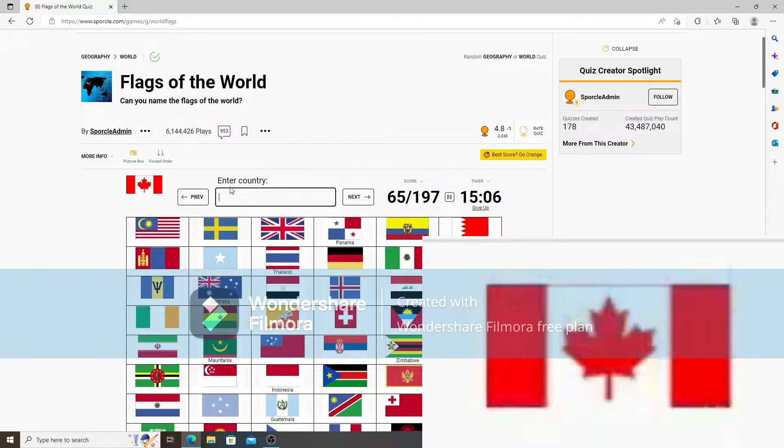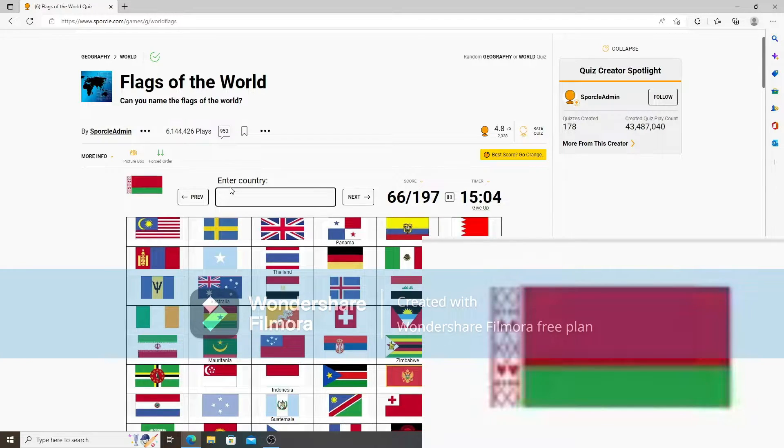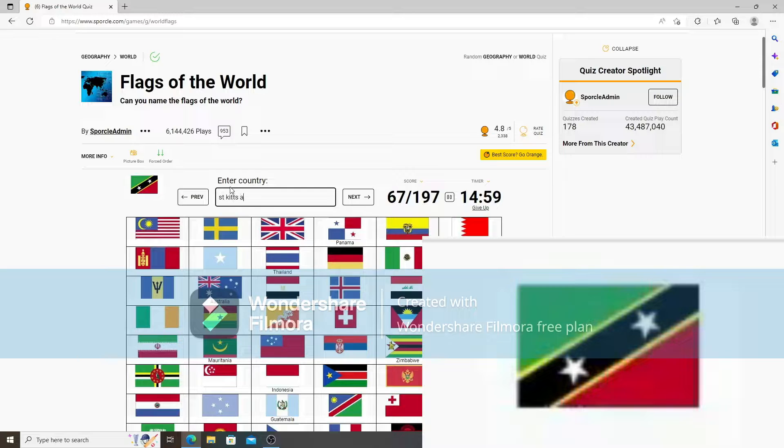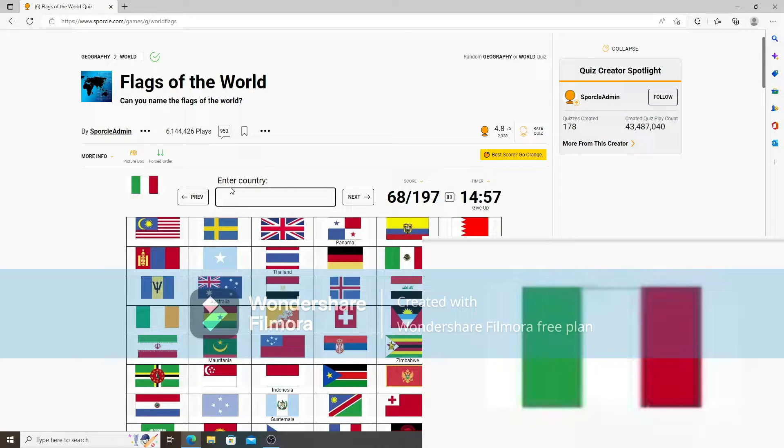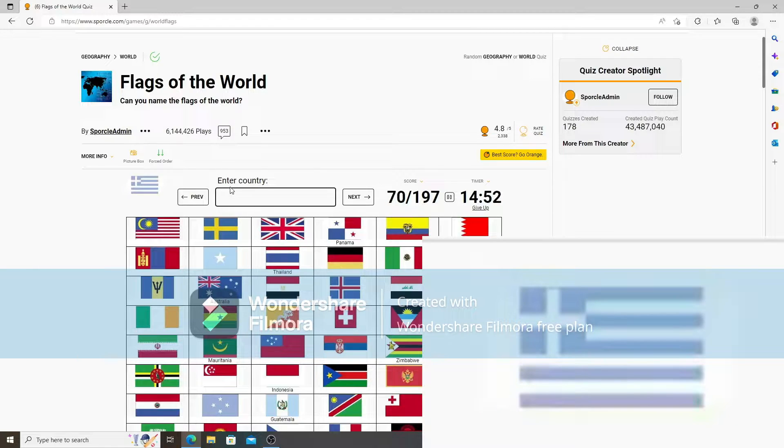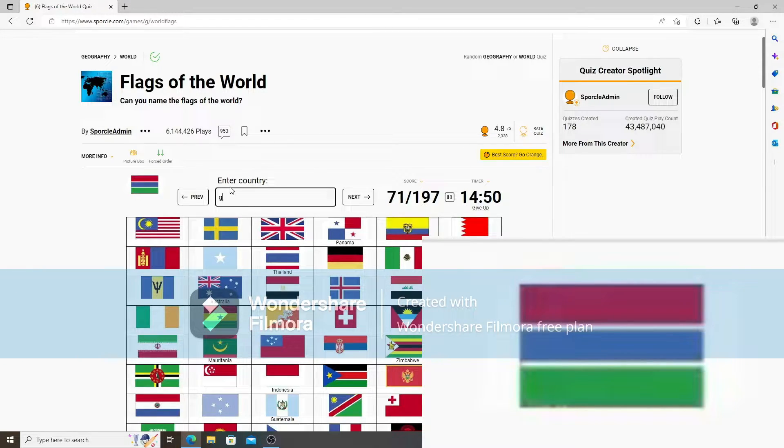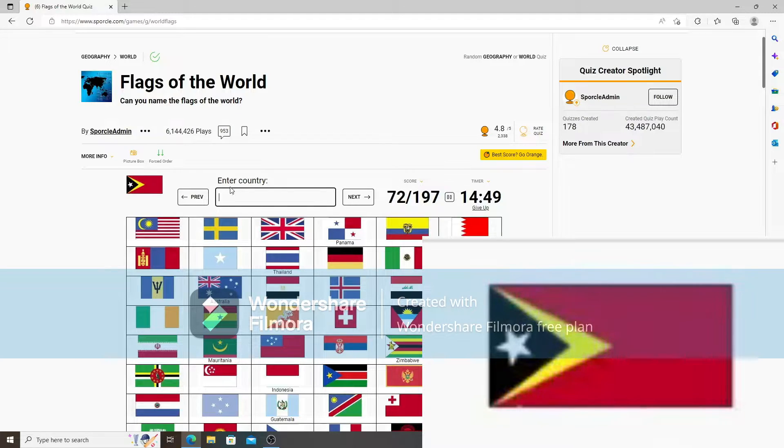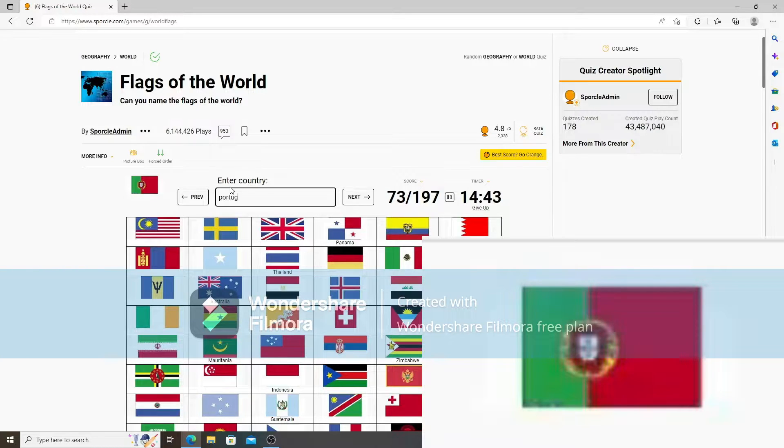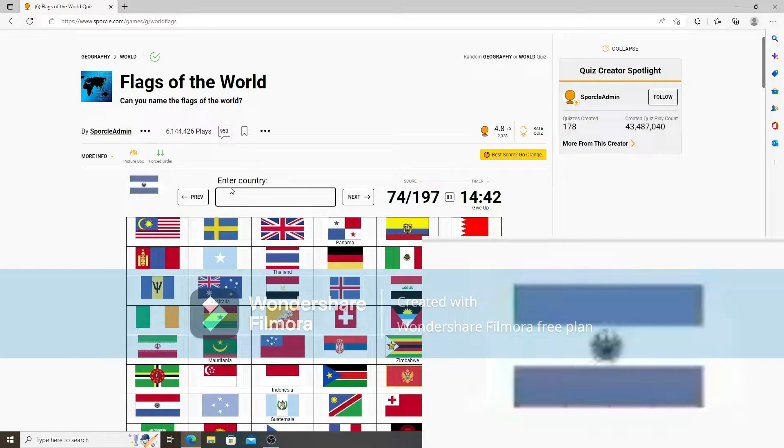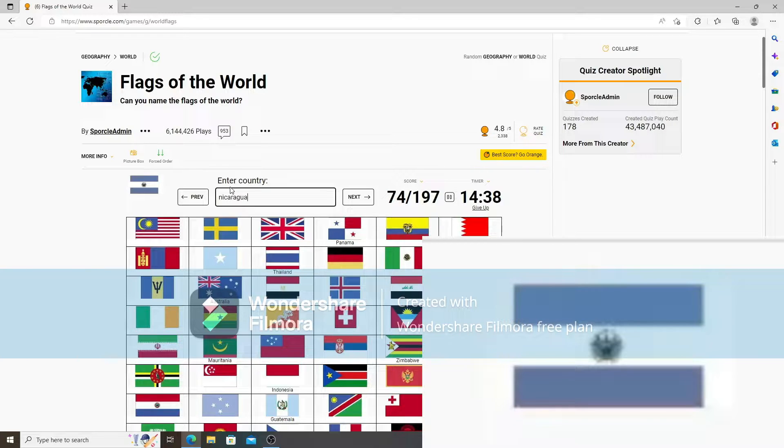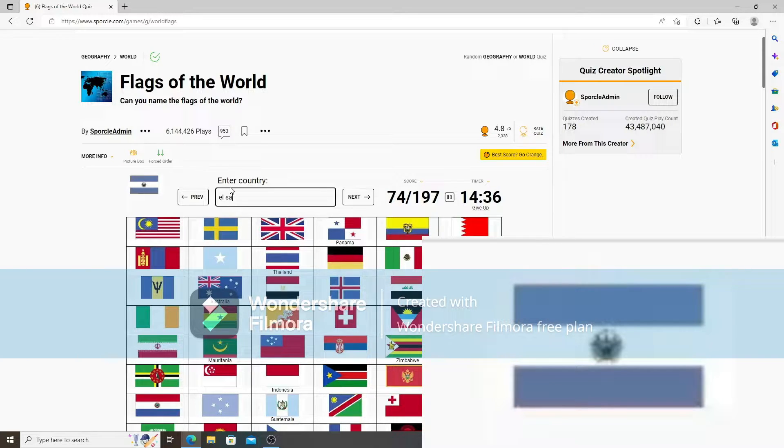Canada. Belarus. St. Kitts and Nevis. Italy. Palestine. I always forget that one for some reason. Gambia. Timor-Leste. Portugal. Nicaragua. It's not Nicaragua, it's El Salvador.